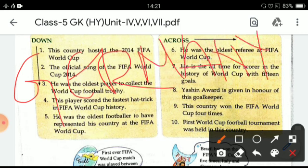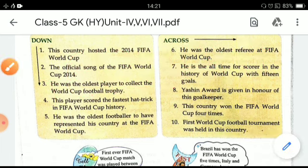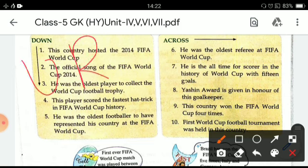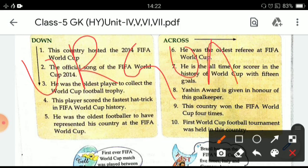Germany won the FIFA World Cup four times. And the last question: the first World Cup football tournament was held in Uruguay.